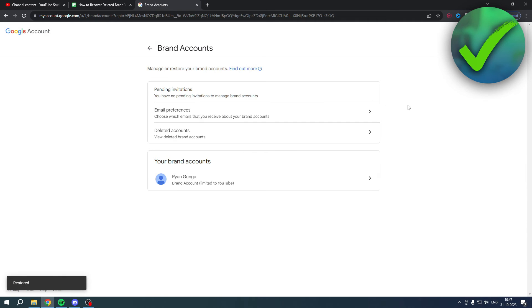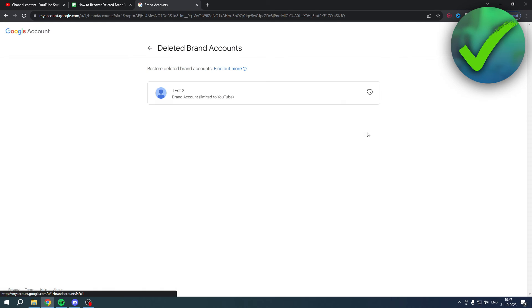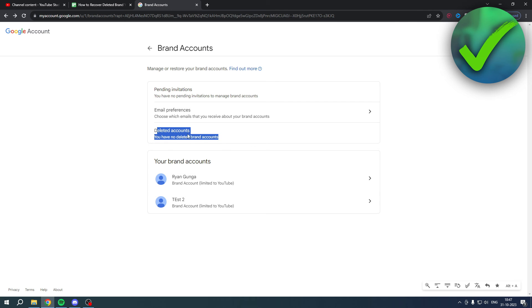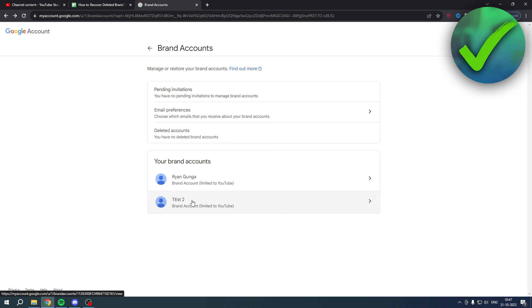So now when I click on here, it should still be here, but once I refresh, it is once again over here and I cannot click on this anymore. Now it might take a little bit of time before this brand account will show up on YouTube again because you just recovered it. But this is basically how to recover deleted brand YouTube channel.